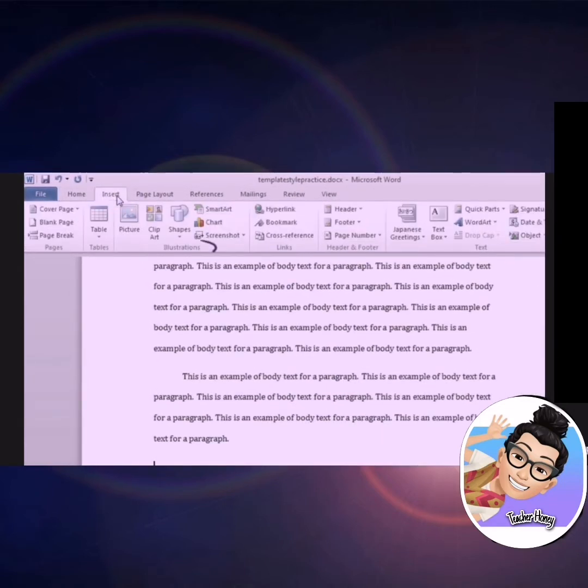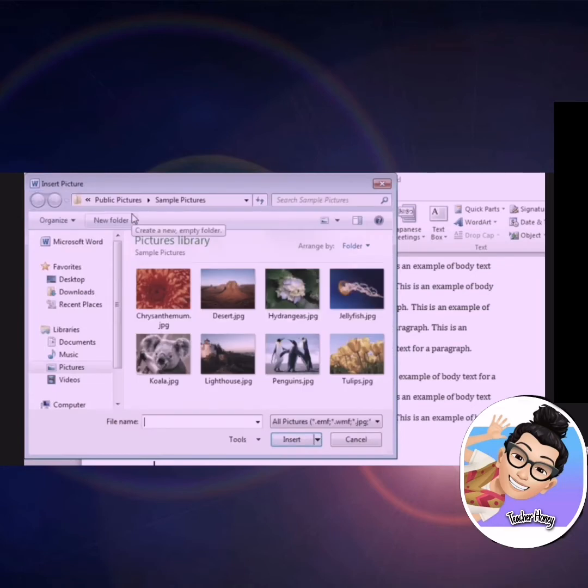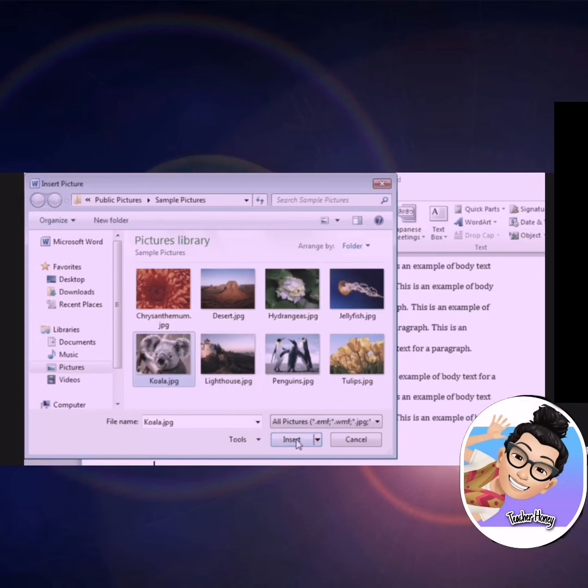Locate the illustrations group, and you can see that we have several options of illustrations that you may add to your document. Click on the picture button, and a search box will appear. Navigate to your image, select it, and then click the insert button.